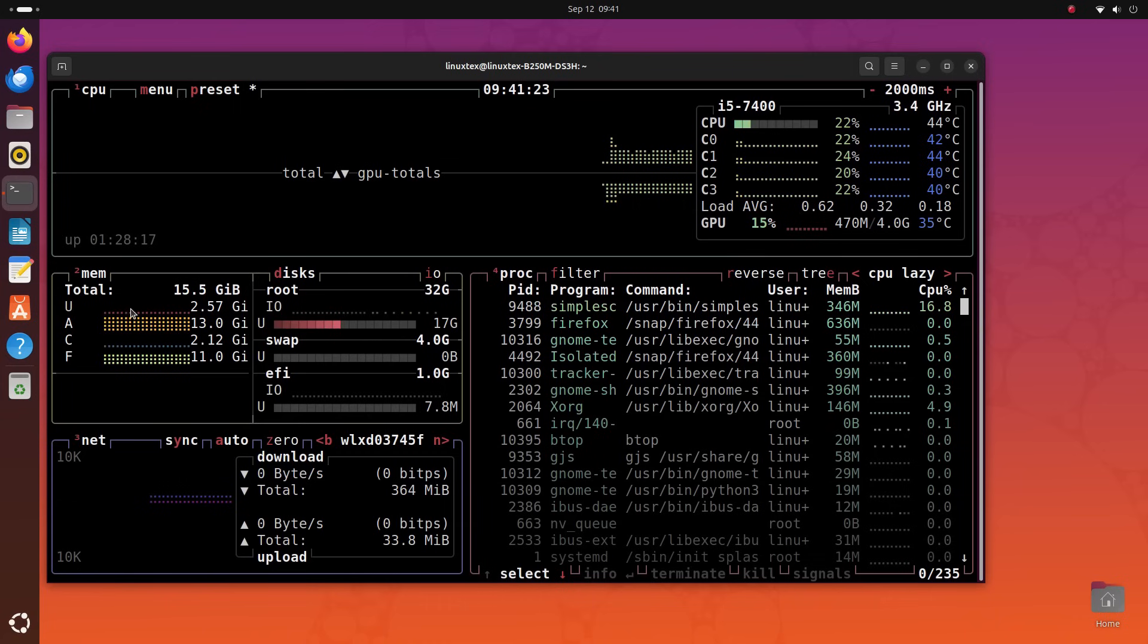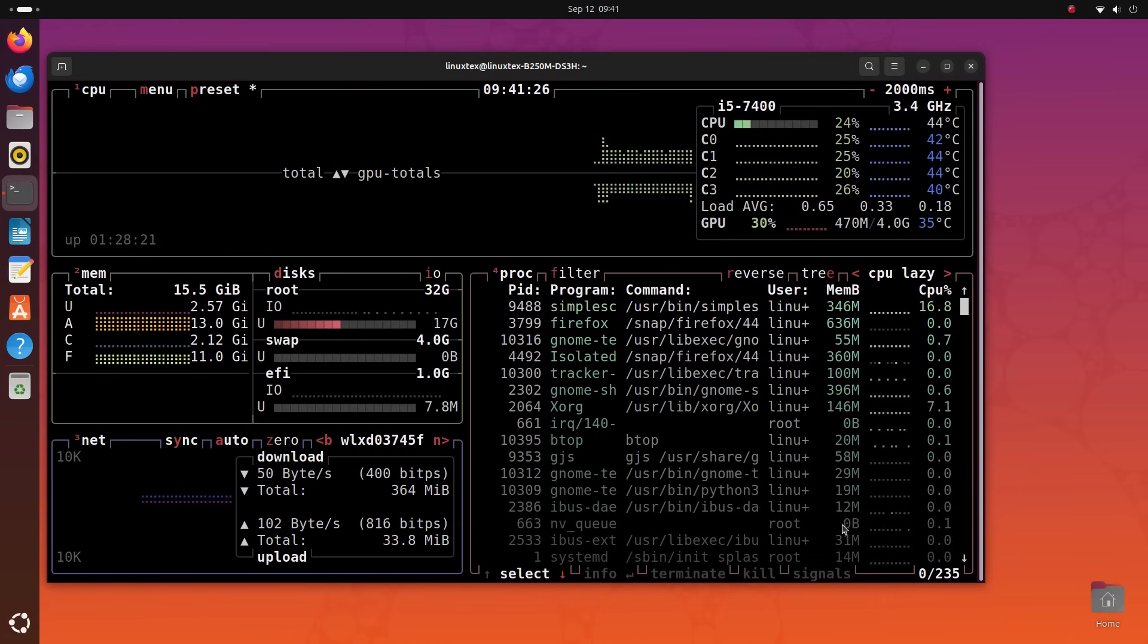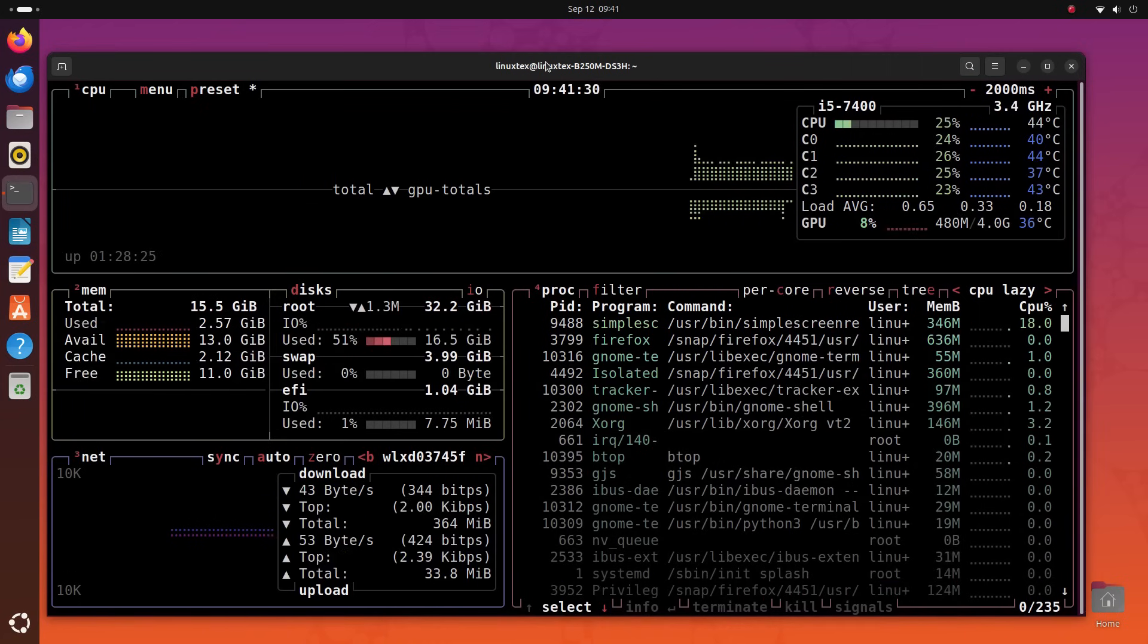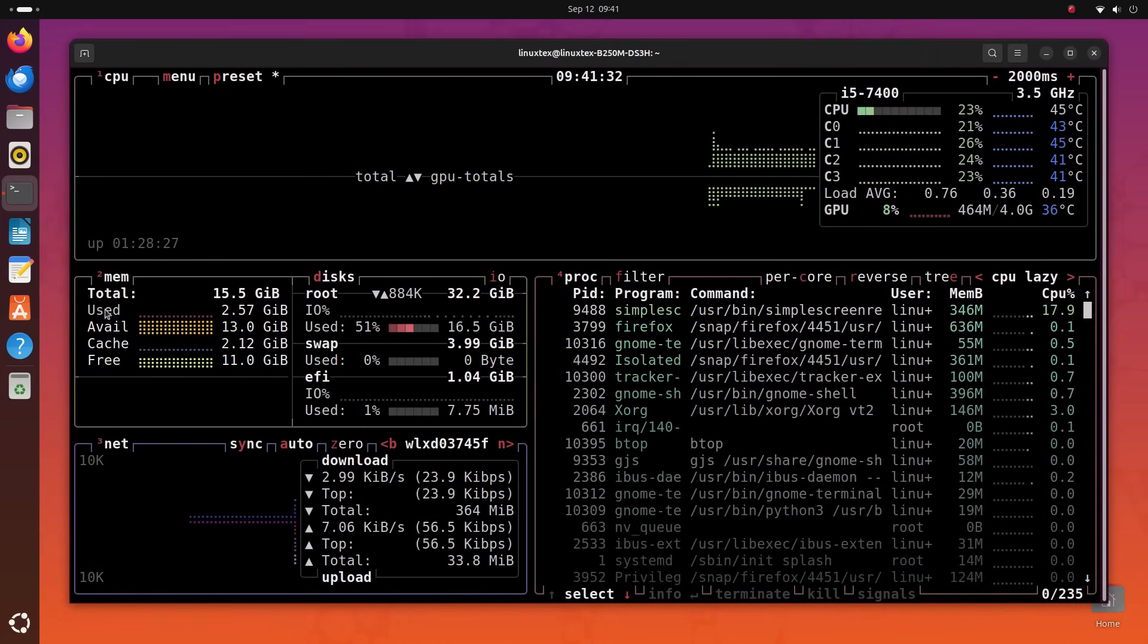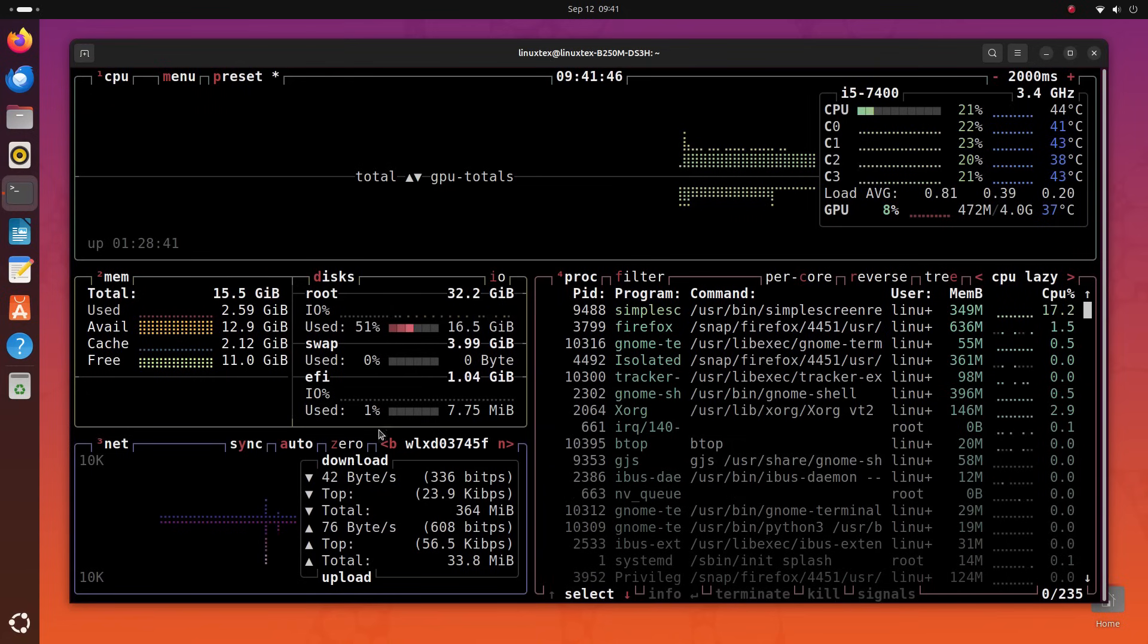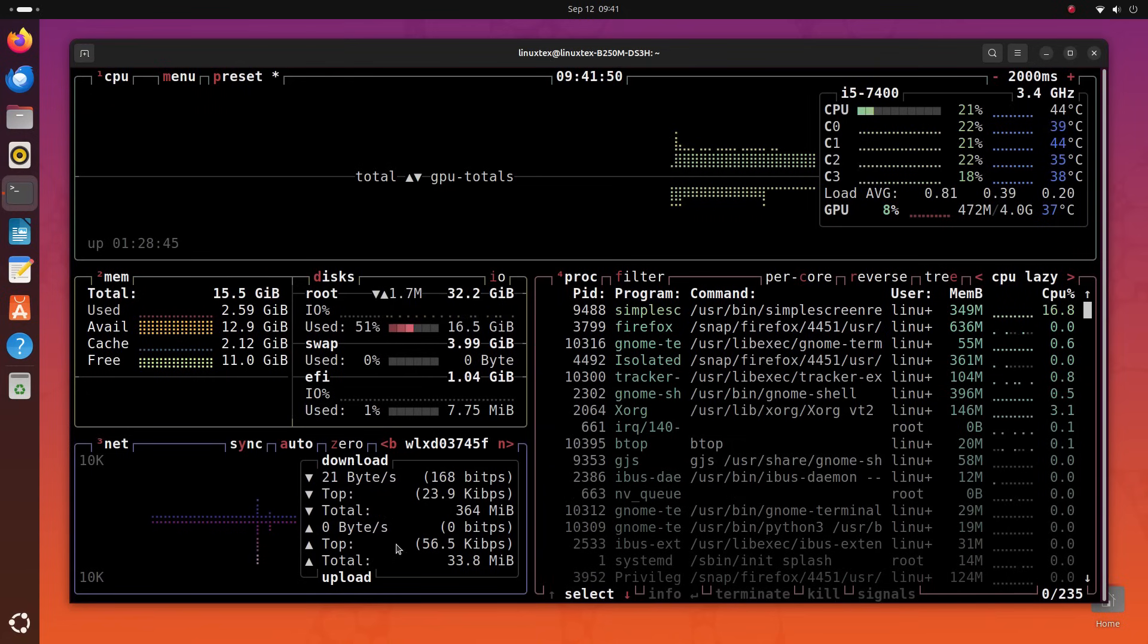Then we have memory usage indicators here. And it separates the RAM usage between used and cached. This is cool. Then we have disk and storage use info here. Under that, real-time network usage stats are displayed. Finally, we get a list of running apps with their RAM and CPU use.